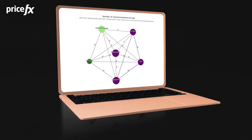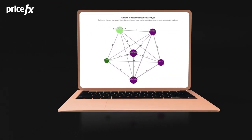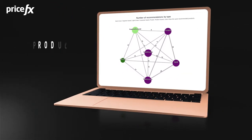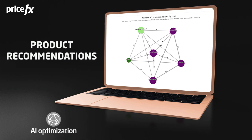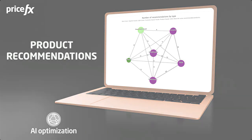Product recommendation from PriceFX's AI Optimization takes quoting to the next level.